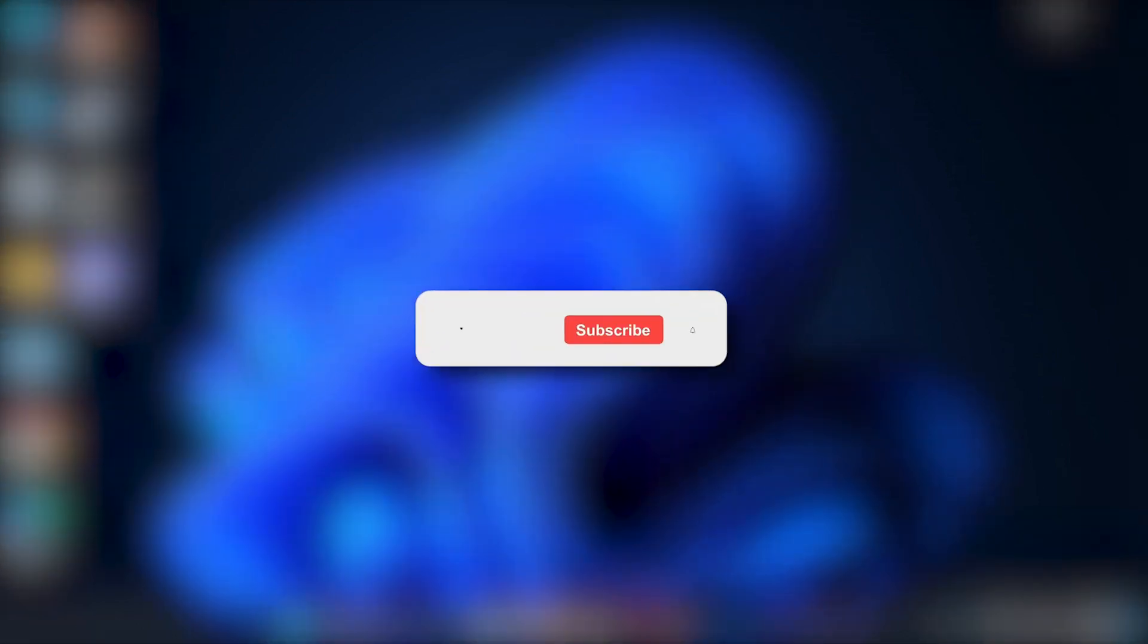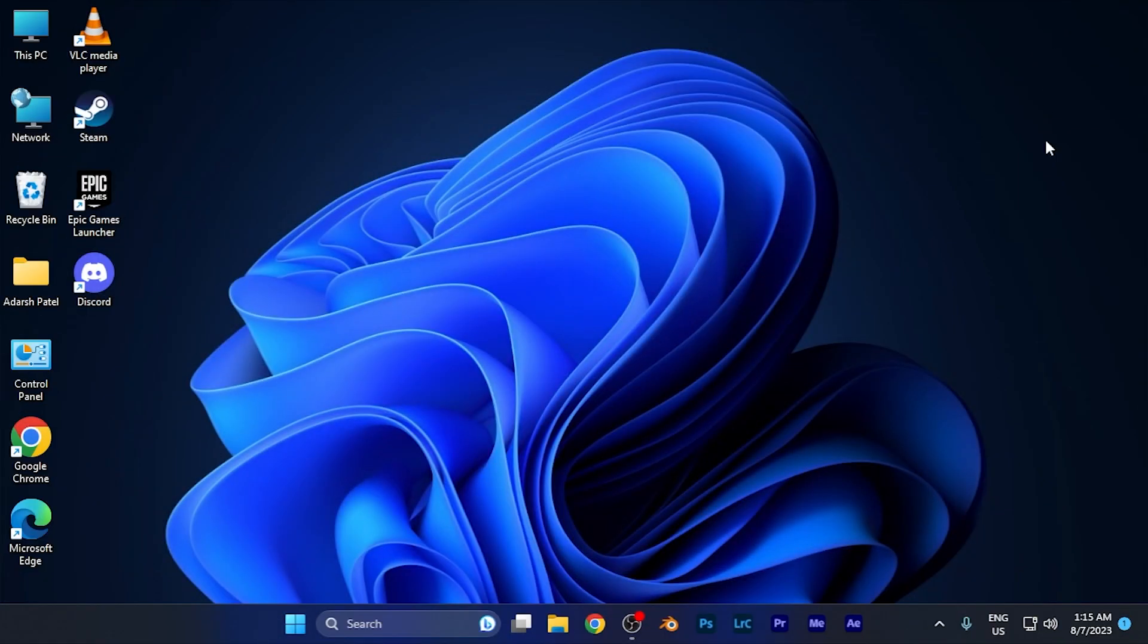I hope this video will be helpful for you. Make sure to hit the like button and subscribe button for more helpful and interesting tutorials. See you in the next one, take care.